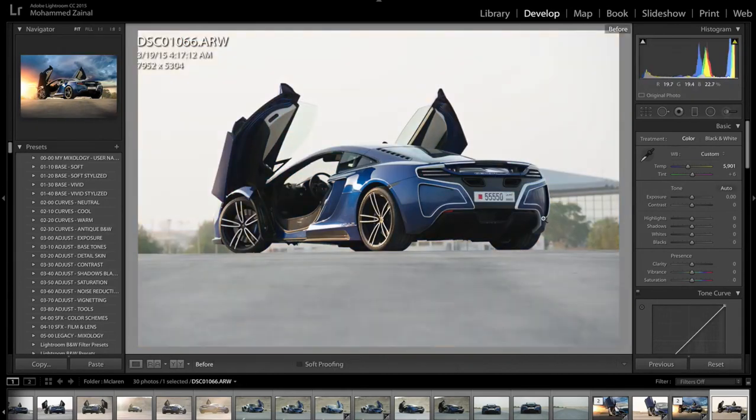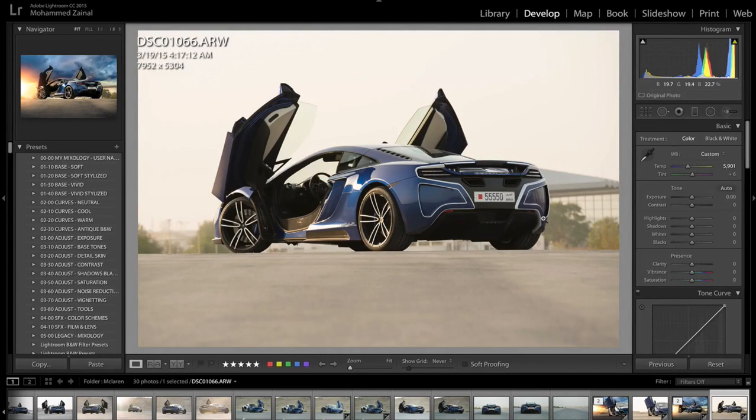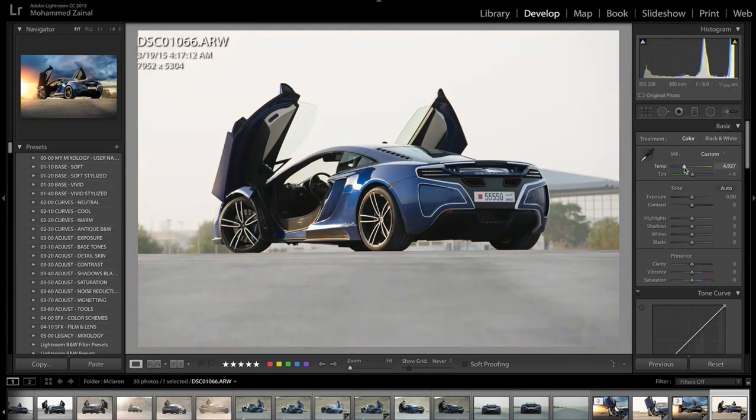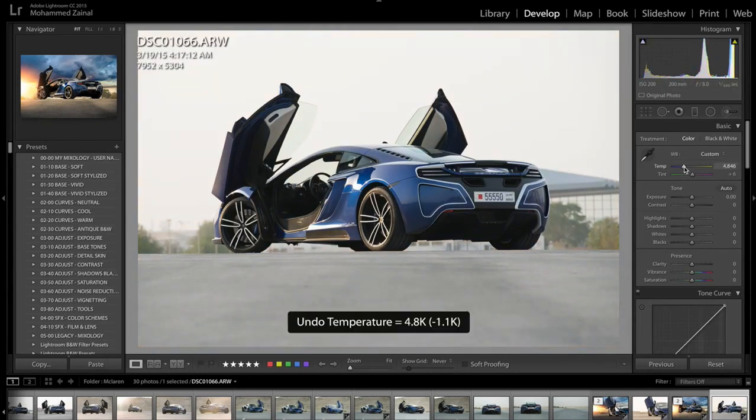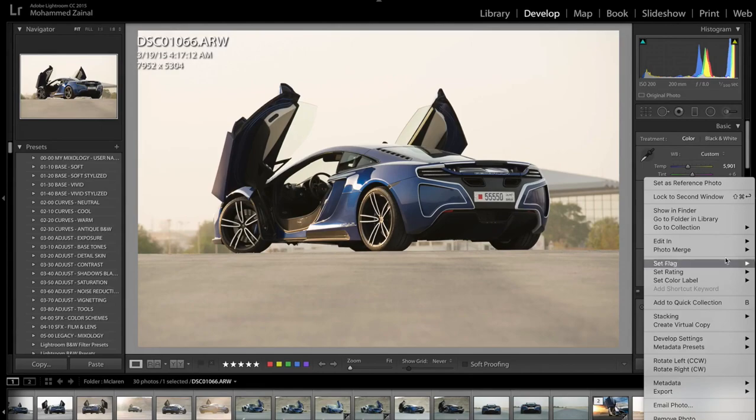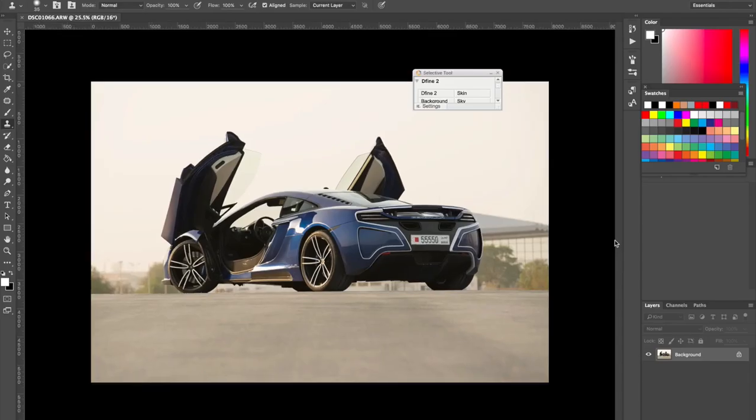The first thing that I did is I actually warmed up the photo, so I changed the color balance to 5901. It was balanced for daylight and I changed that by just moving the slider over here to 5901. It depends on your photo. I just wanted a warmer set of colors and then I moved it to Photoshop.